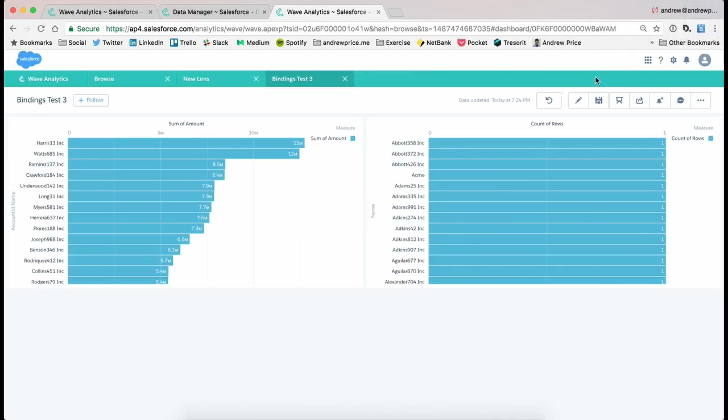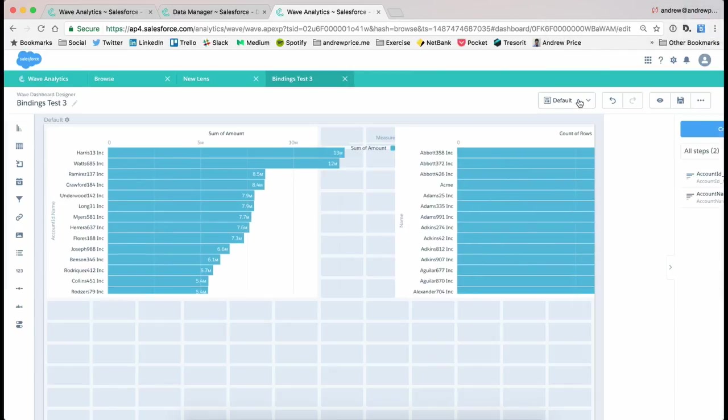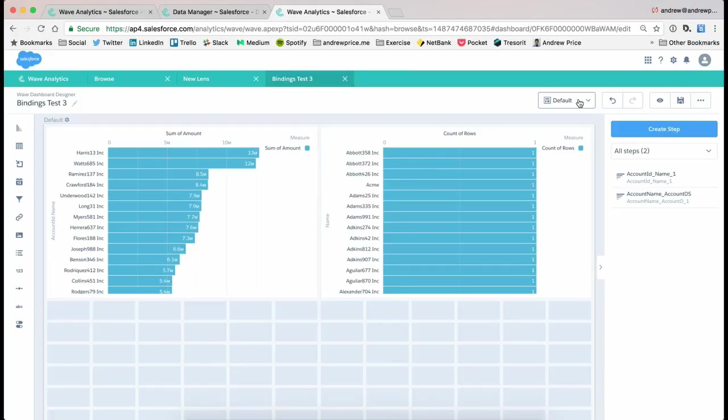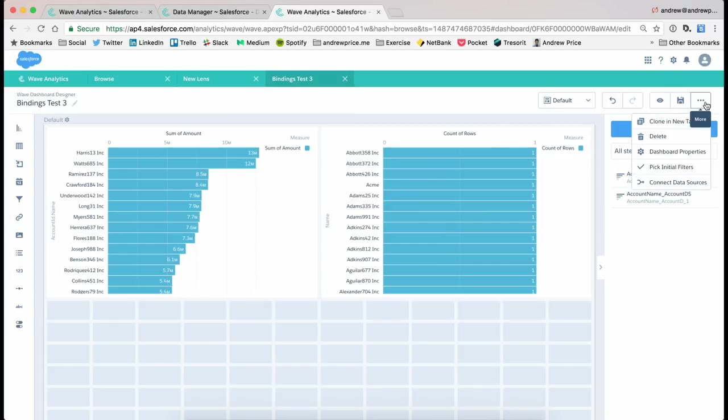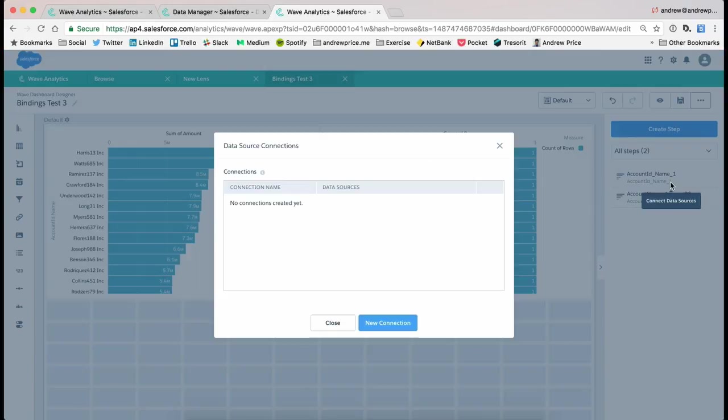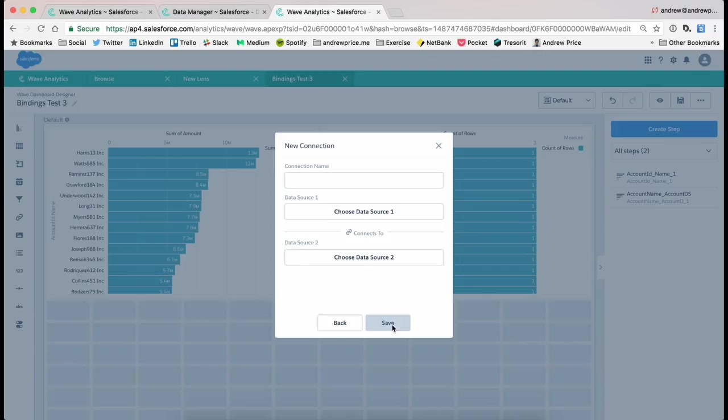So now what I want to do is just add in the new declarative binding. So to do that, I'm gonna come to these three dots at the top here, and I'm gonna click on Connect Data Sources. So a couple of simple buttons, we can close this down or click on a new connection. And here we first give it a name, so I'm just gonna say Account Name Binding,